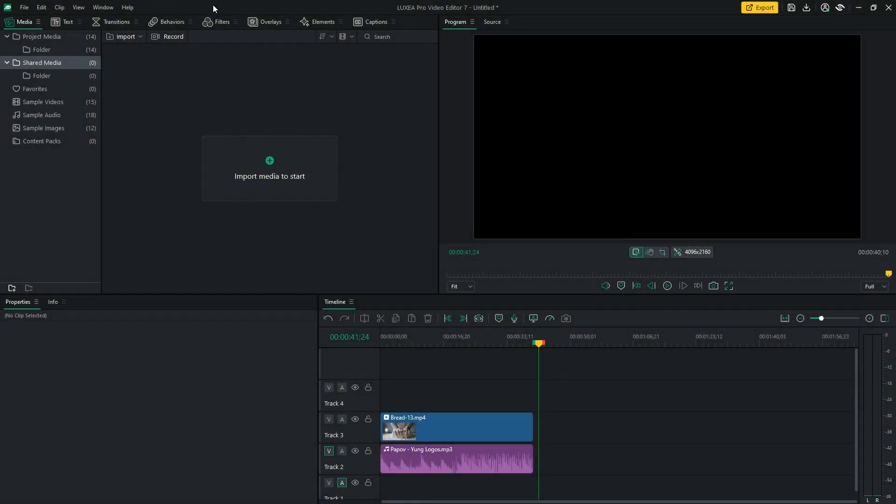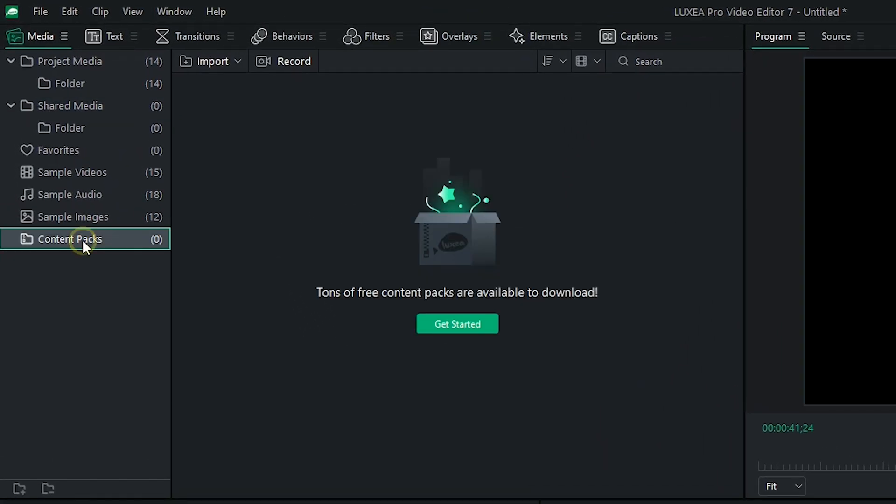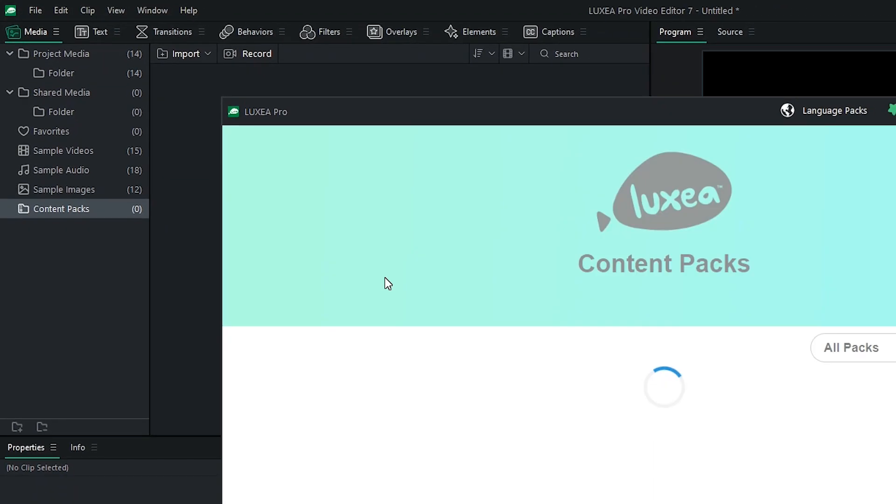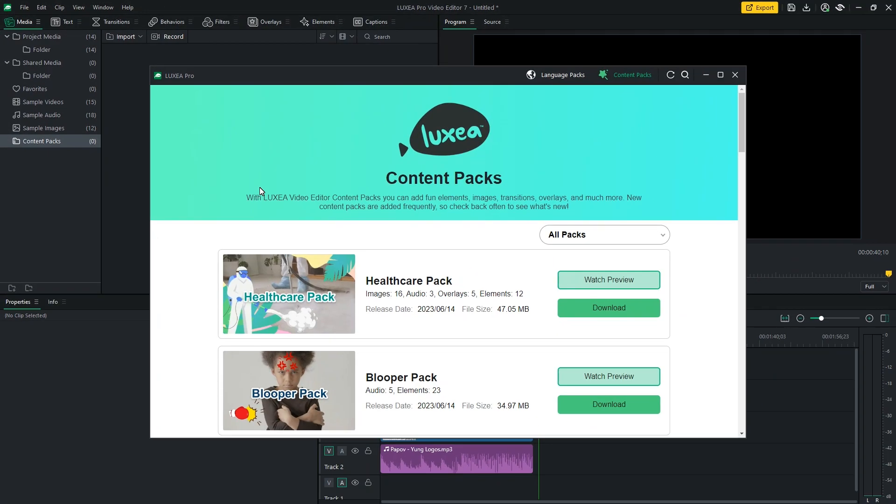To access the Pack Manager, simply head over to the Media tab located on the top left of your screen. Look for the Content Pack folder and click on the Get Started button to open up the Pack Manager window.